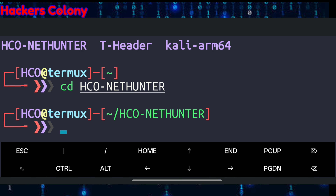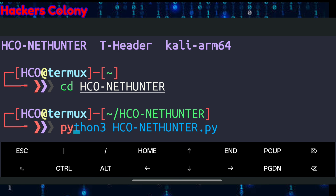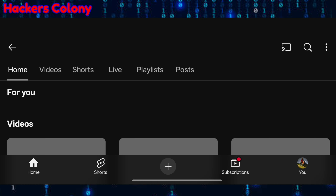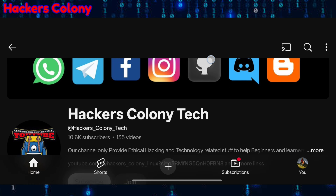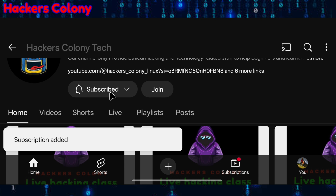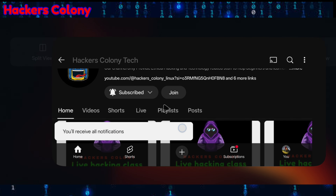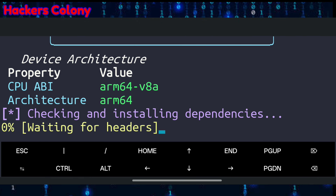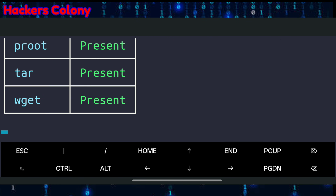To run NetHunter, type python3 nethunter.py and hit Enter. From here, Termux will take you to the YouTube channel. You need to scroll a little, click Subscribe, then click All. After that, go back to Termux and you will be able to use the tool for free.